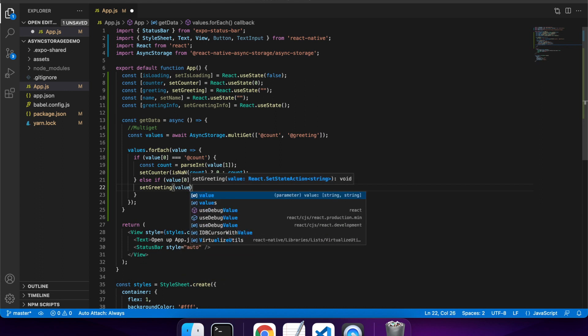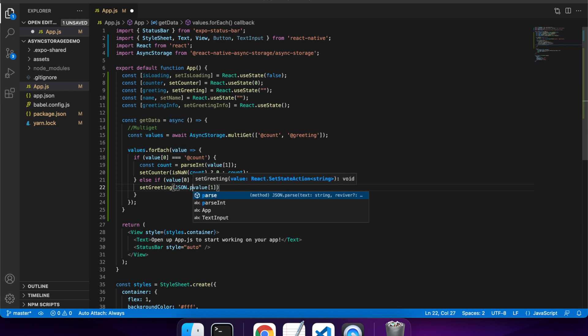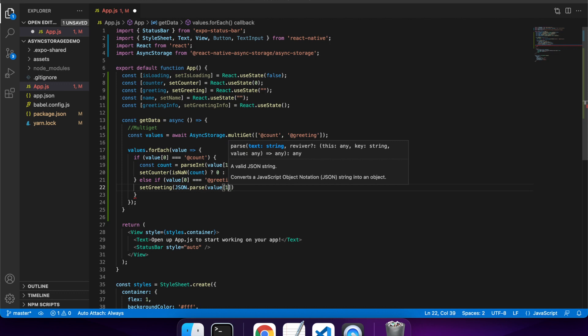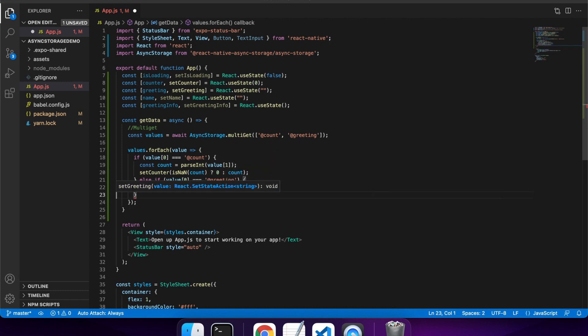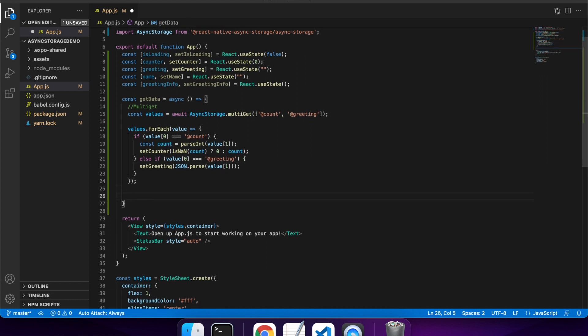So I'll also want to set my greeting info. So I want to do a JSON parse. So basically when you save to async storage, you want to pass in a string. So you can't pass an object directly, and that's why I'll need to JSON parse my value that I've saved in async storage.